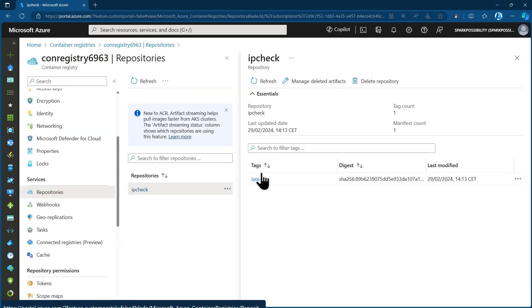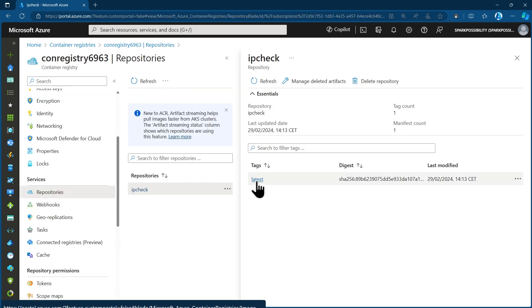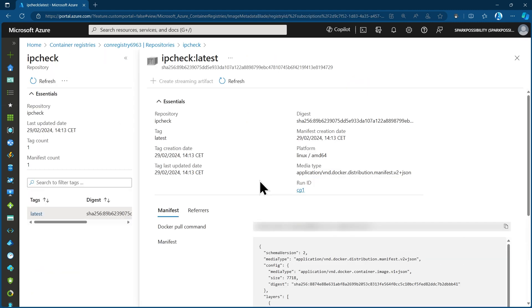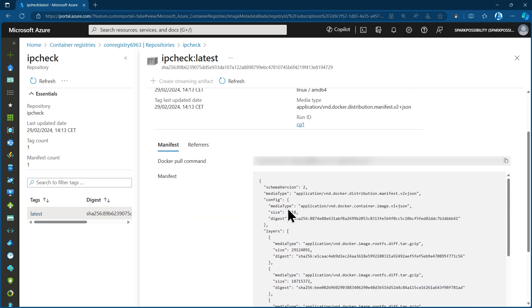And I should see now a repository, which is a way of organizing the images that are uploaded of the name IPCheck. And there it is. If I open this up, I should see the latest tag in here was just created. If I open this up, I cannot look into the image really.